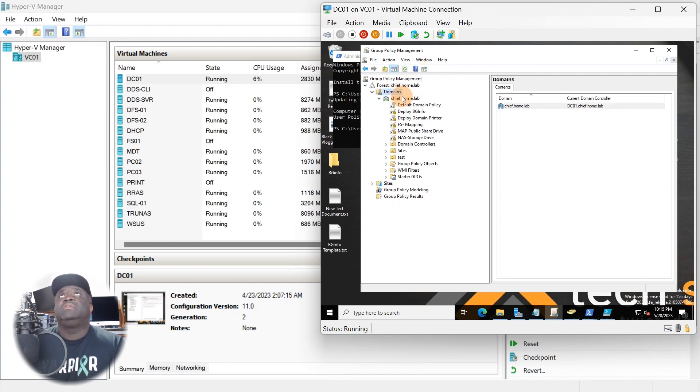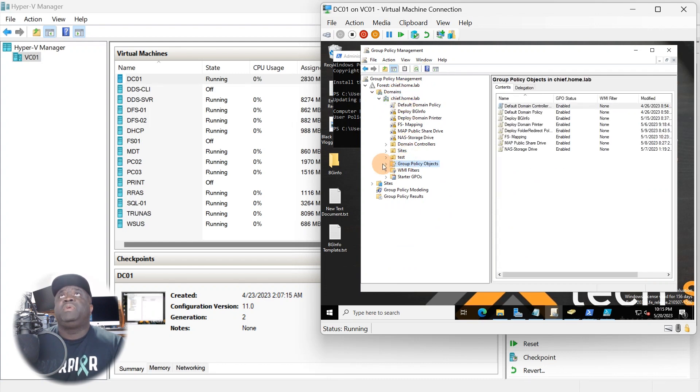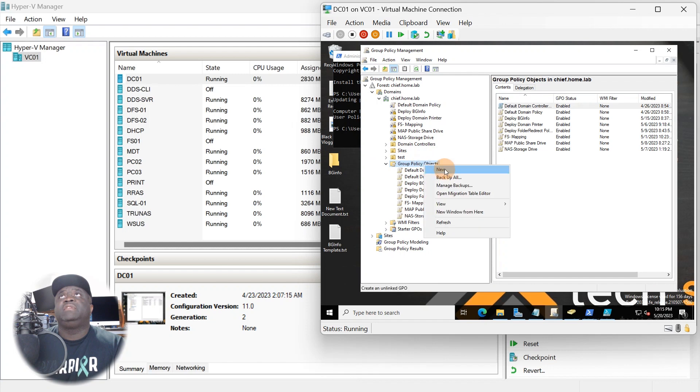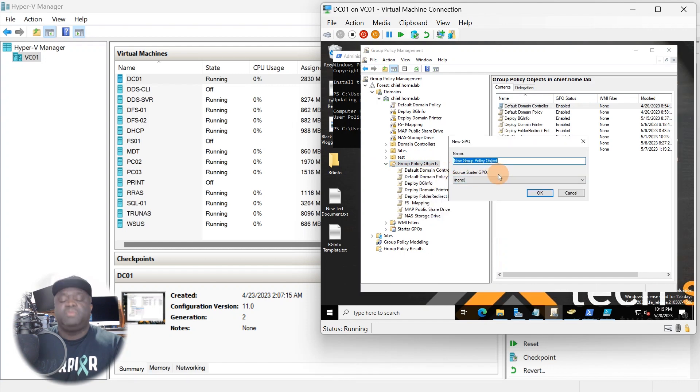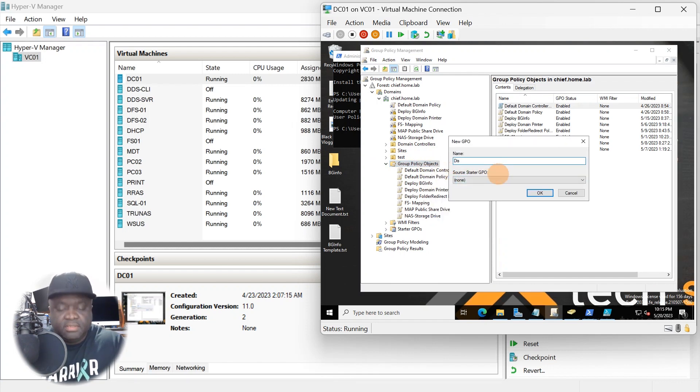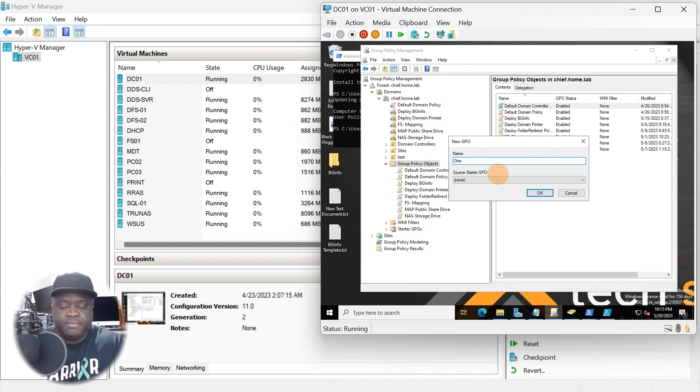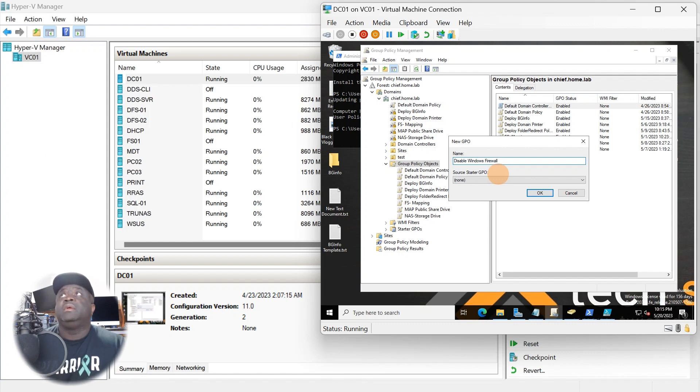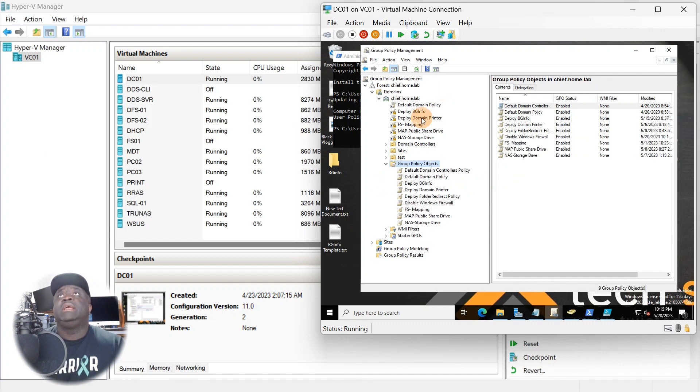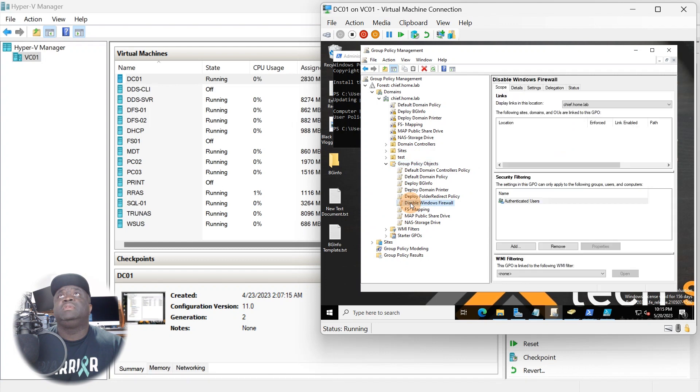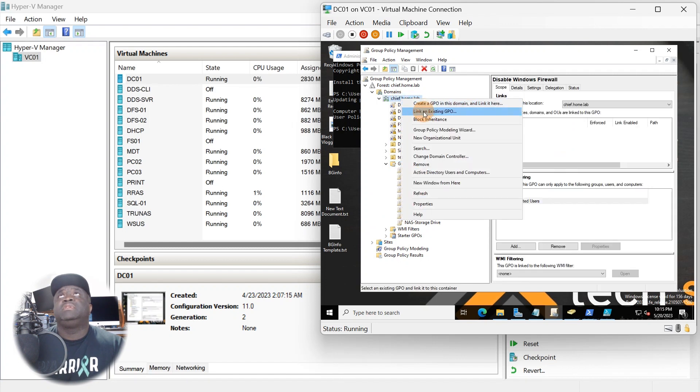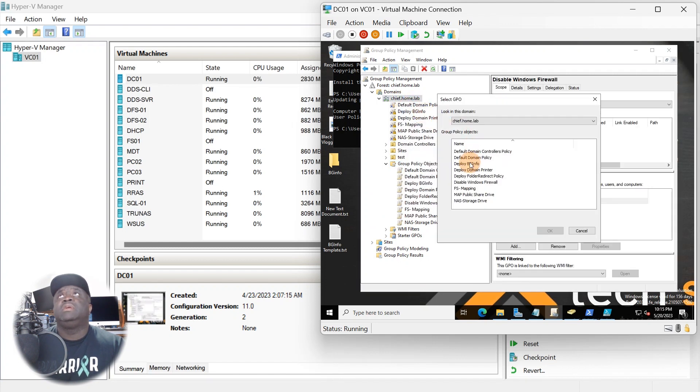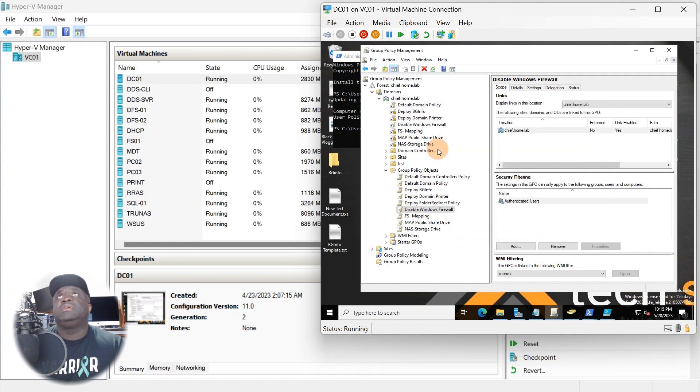My domain controller - I want to go ahead and go to GPOs and we're going to be creating a new GPO on this box. Under group policies, you have the defaults here. I'm going to go to New and I'm going to call this 'Disable Windows Firewall'.